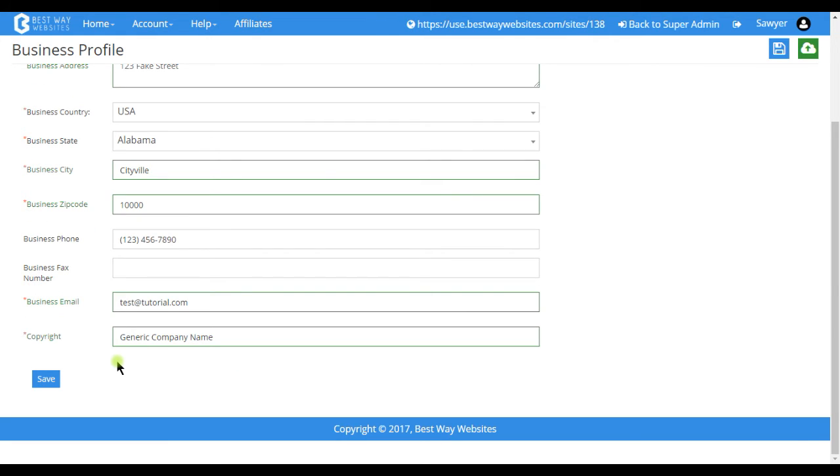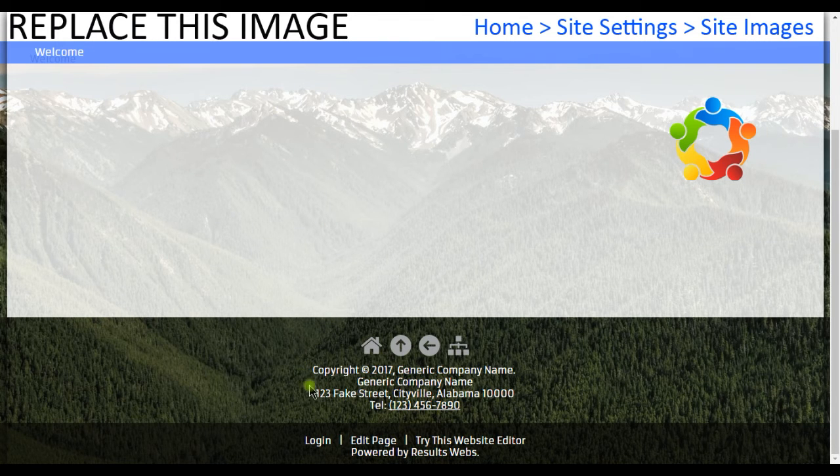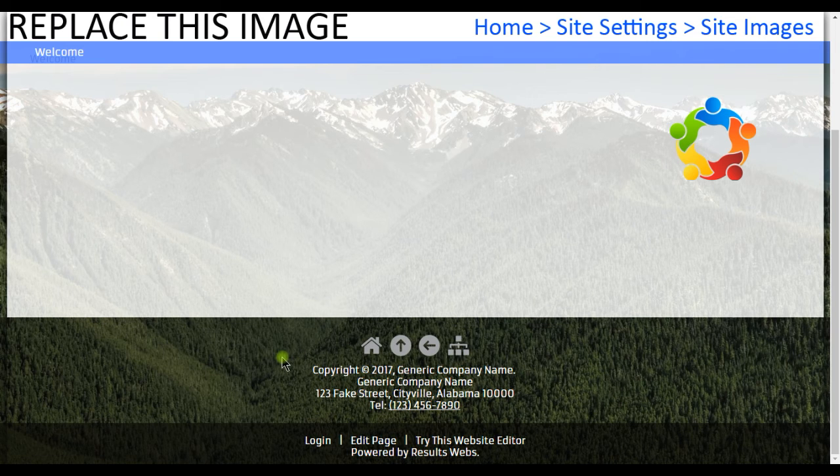Once you have all of the fields filled in, tap on save. And as you can see here in the copyright section, you have all of the information that we entered.